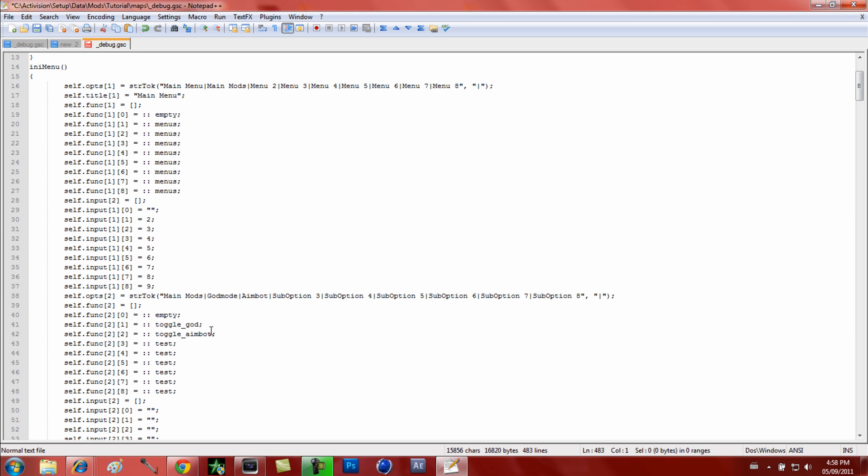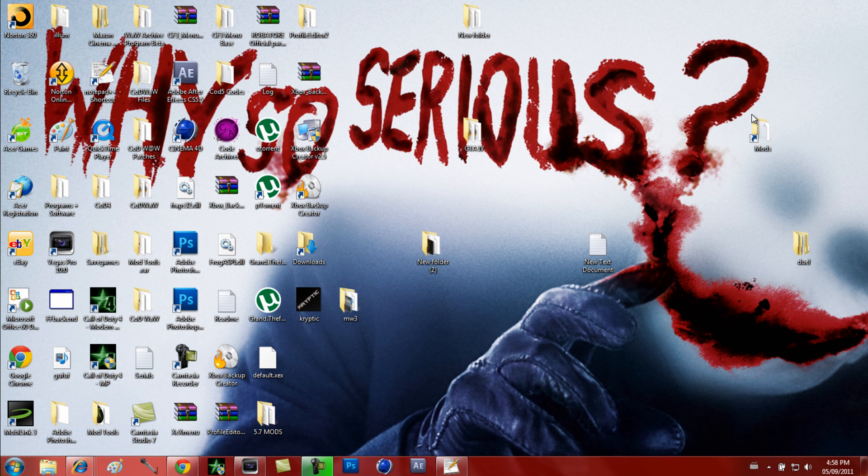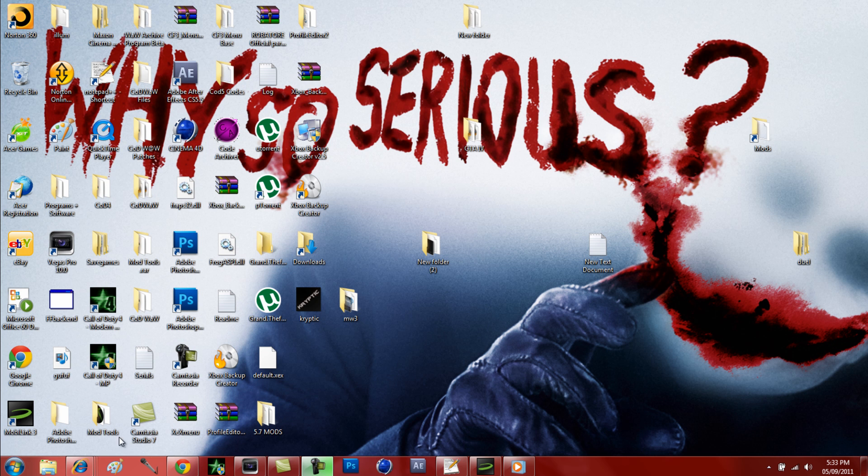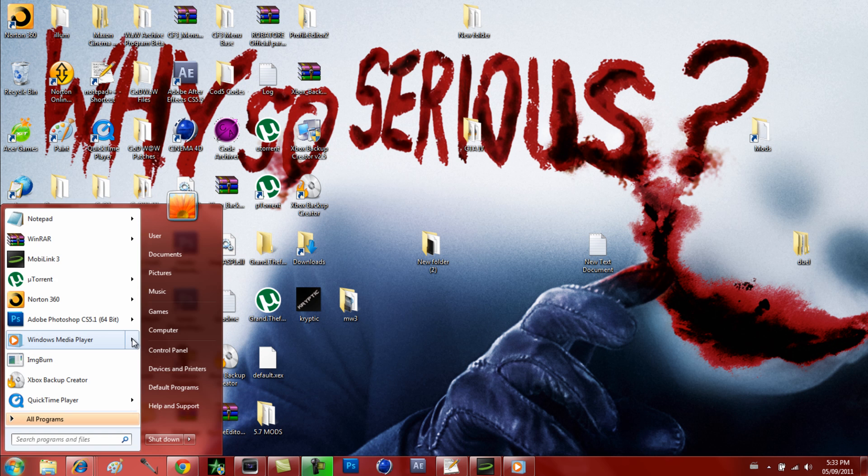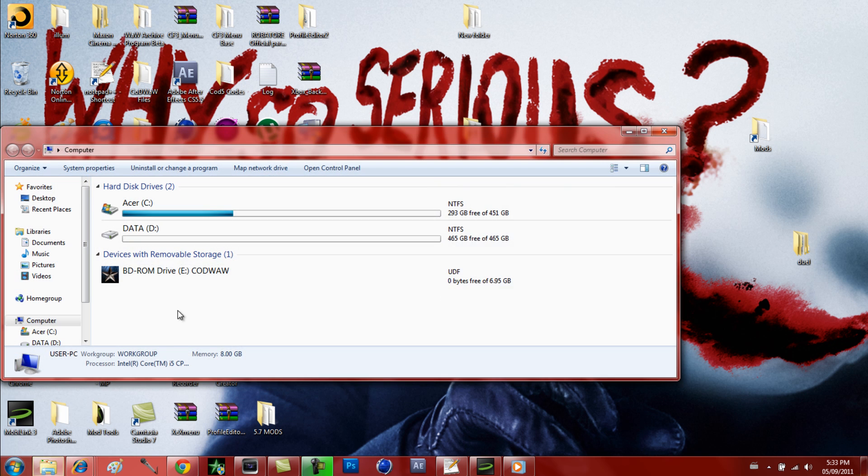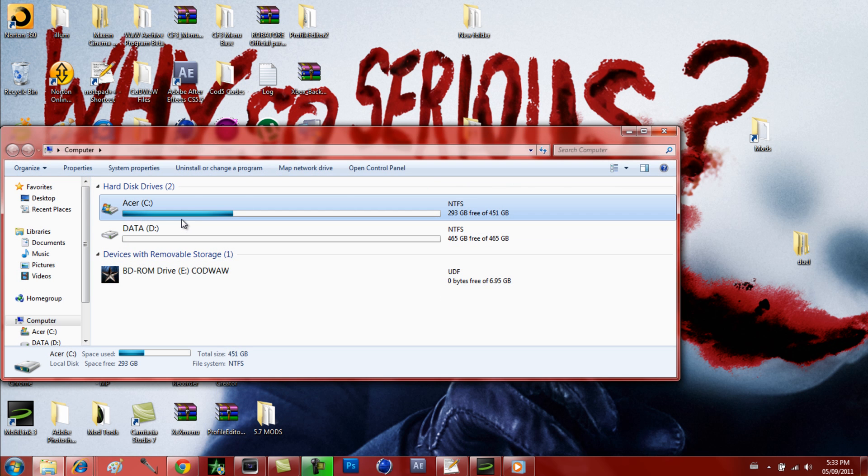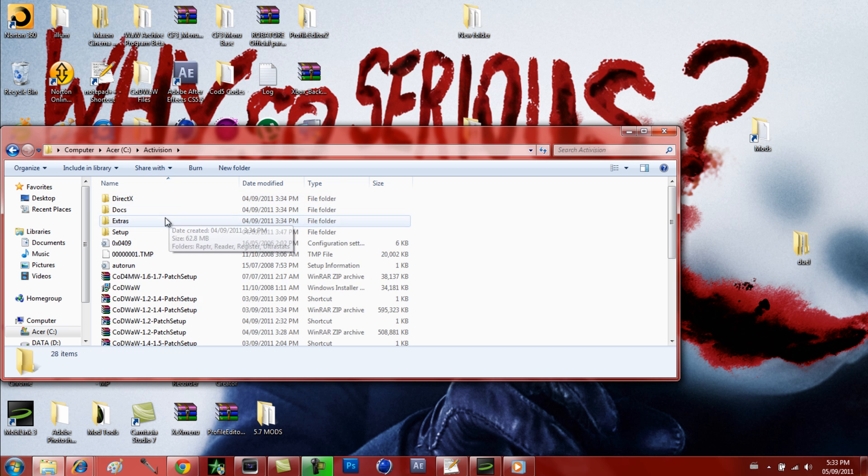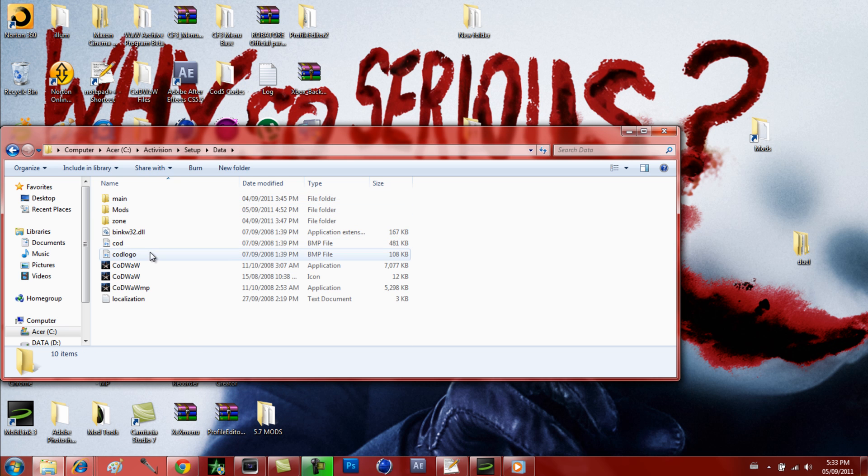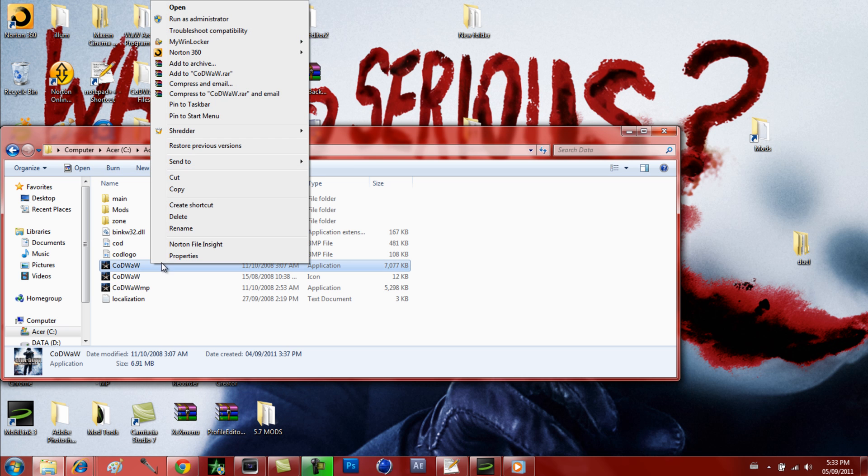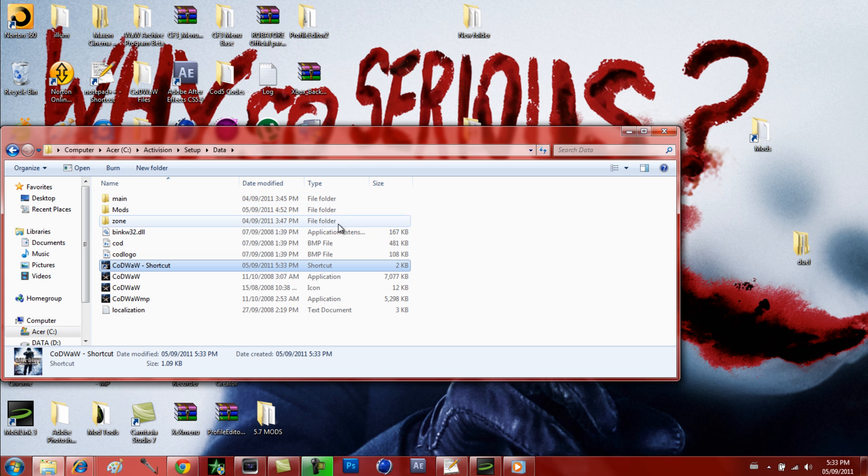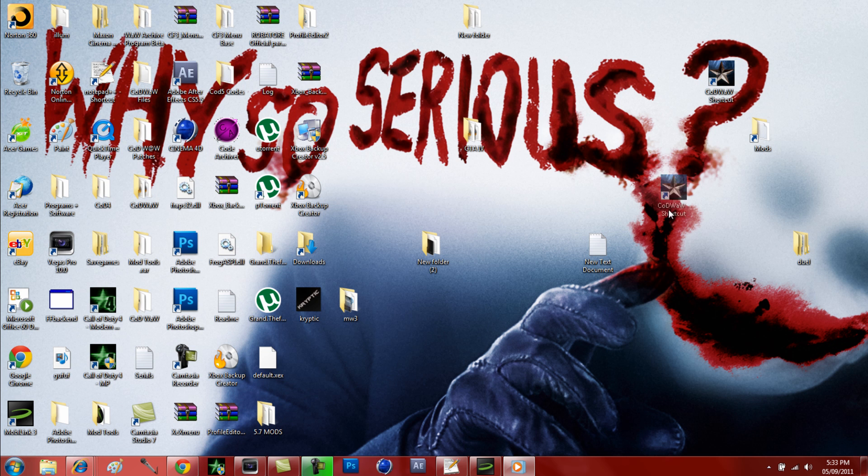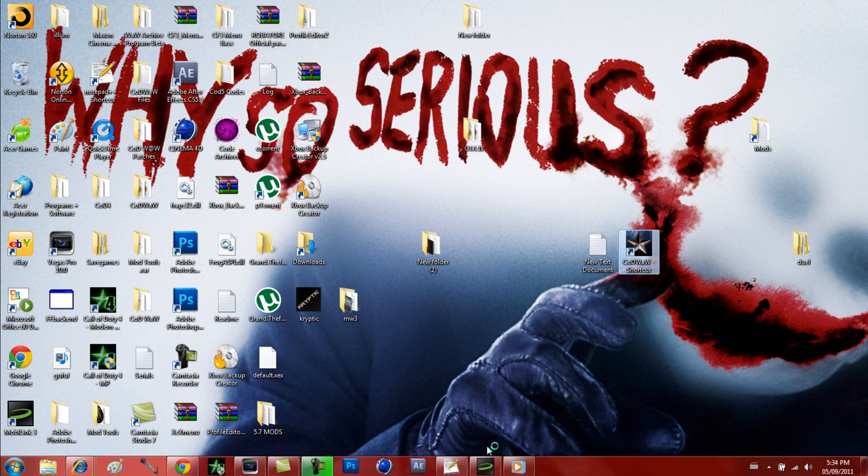You're just gonna look up GodMode right here and copy all this. Toggle underscore God - you can tell exactly how I put it. I already know the thread for this, so that's why I already knew how to put toggle underscore God, just exactly how it's spelled. It is case sensitive. Just scroll all the way to the bottom now and paste this.